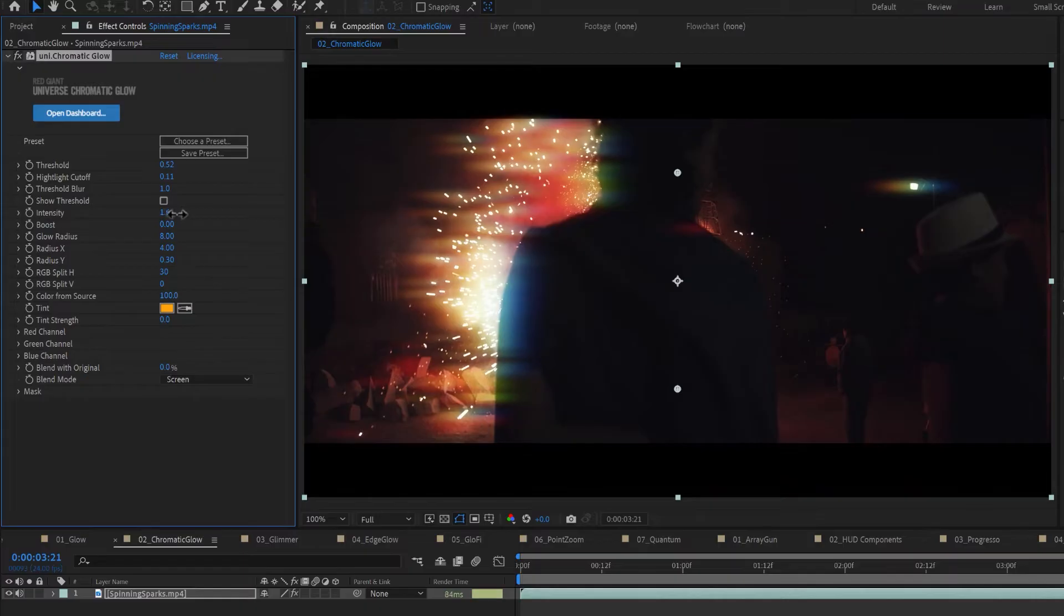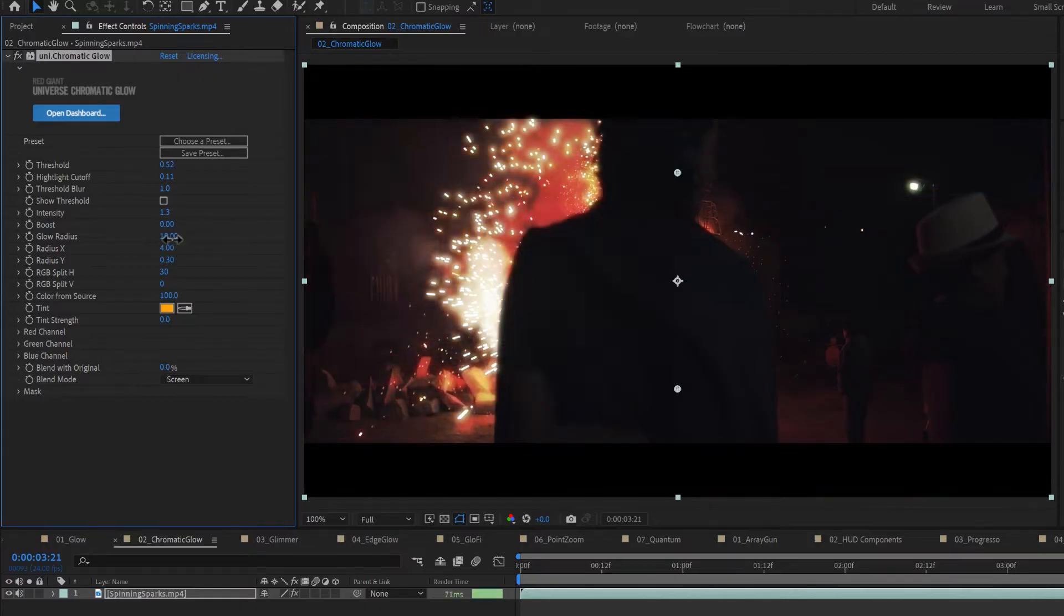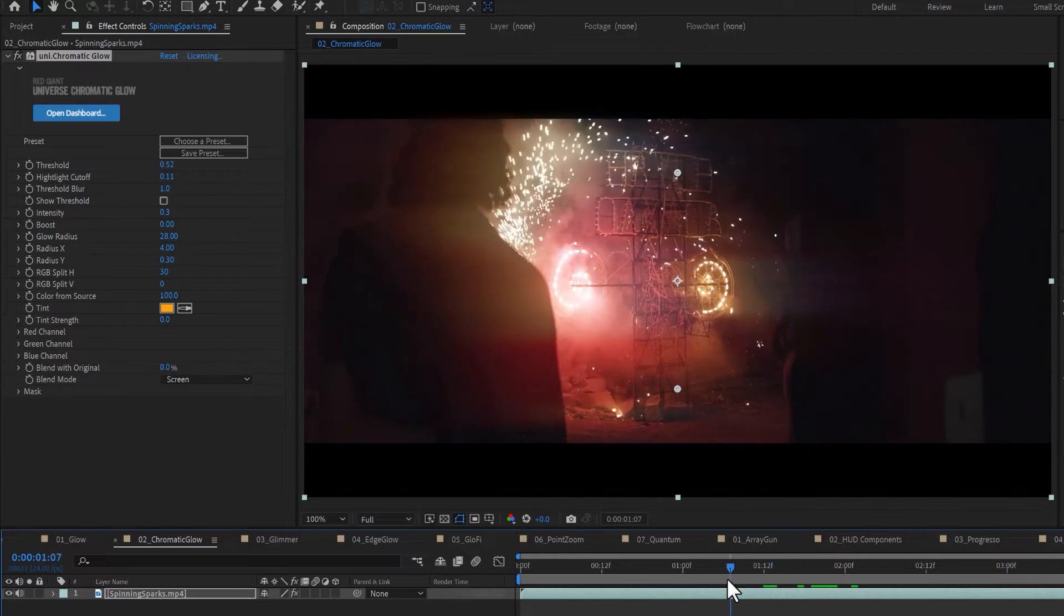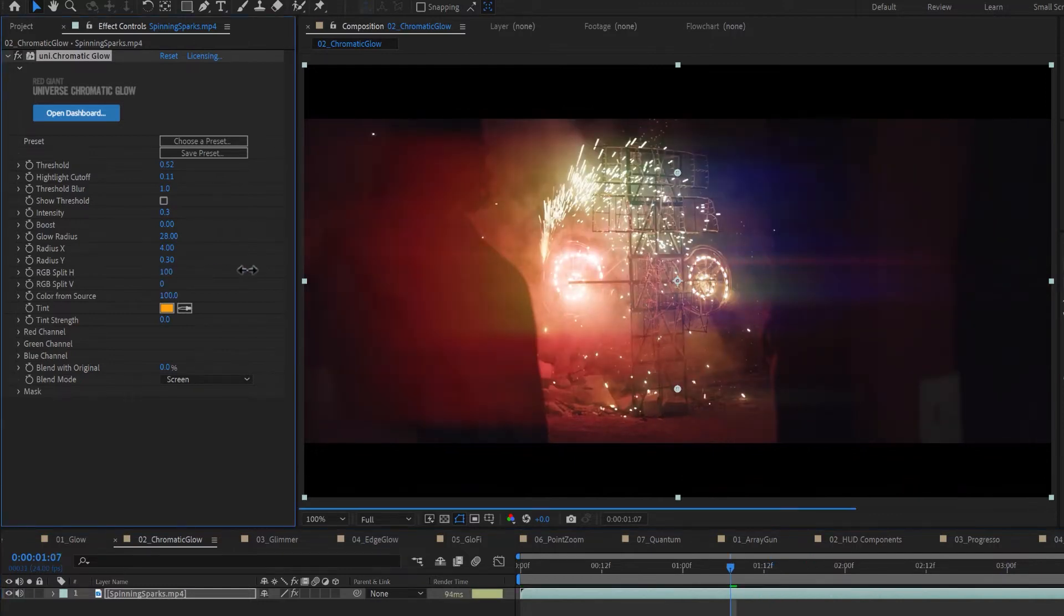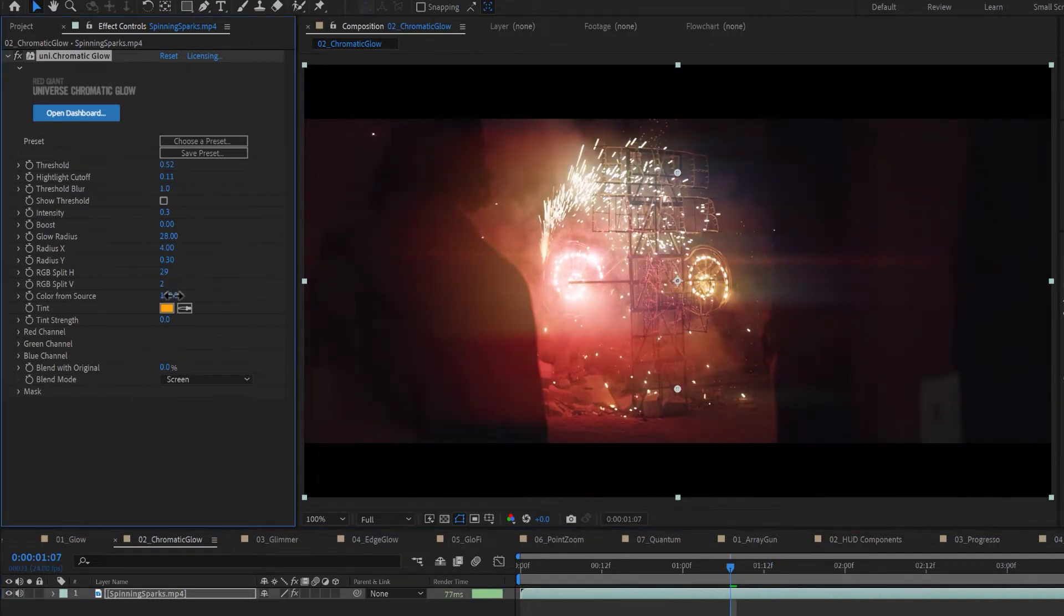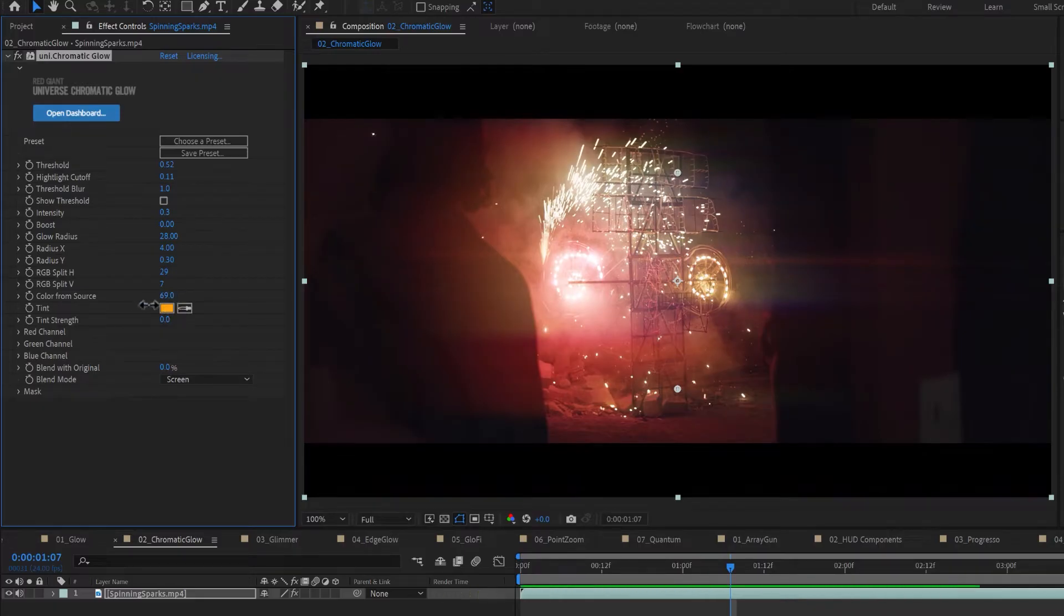The intensity, boost, and glow radius help determine how strong the effect is. The RGB split levels separate your color channels vertically or horizontally. The colors can derive from source or can be tinted.